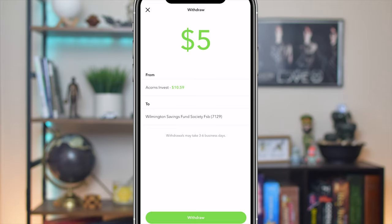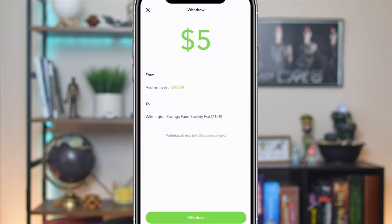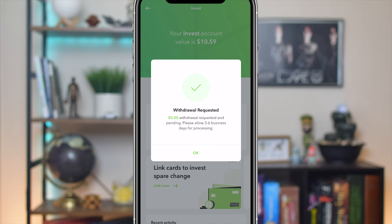For the final step, click on 'Withdraw' and it's going to confirm one last time, making sure this is what you want to do. Go ahead and click 'Continue,' and then that process is going to start, so that money goes back into your account.